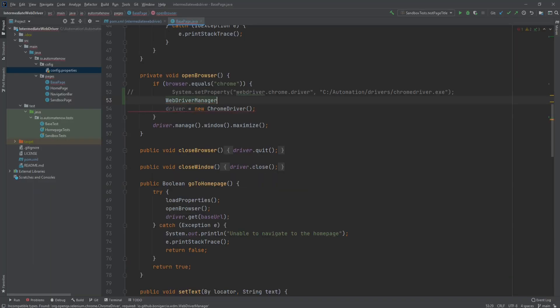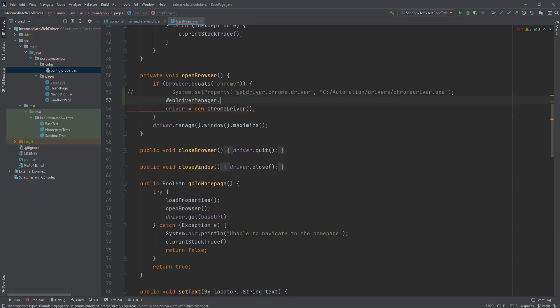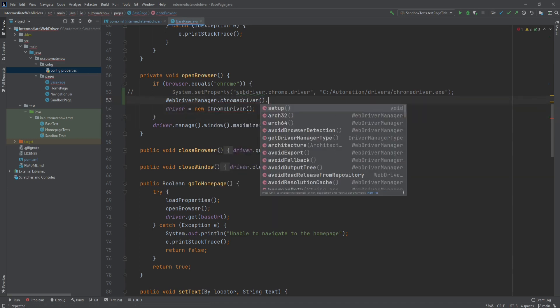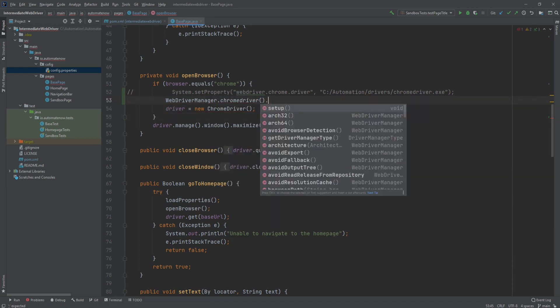Now we can use the dot operator, say dot chromedriver. And then dot setup. And that is all we need to do to set up the Chrome driver. No longer do we need to download the driver itself and store it in some location in our system. This simple command here will take care of that for us.